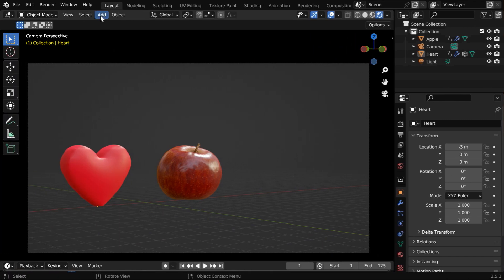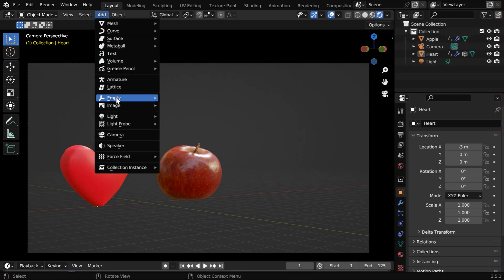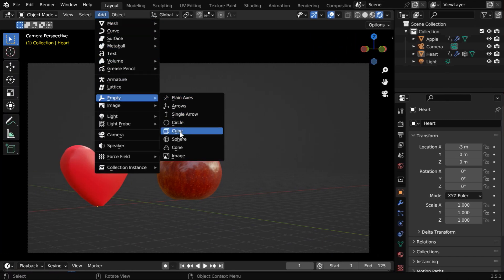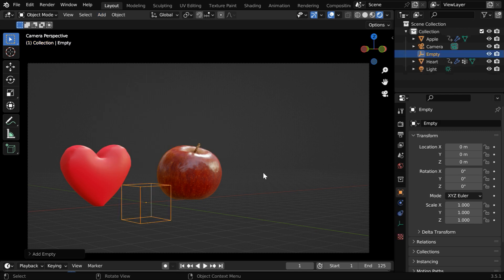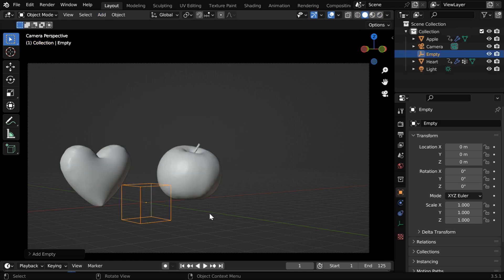Now we'll add here an empty which will control the movements of our models. Let us switch over to the solid view mode and we want to move our empty along this y-axis.